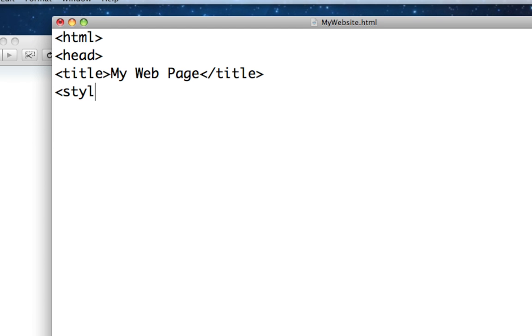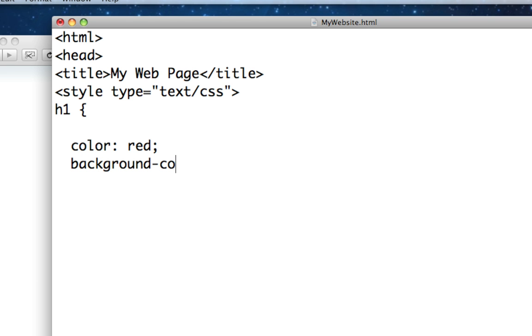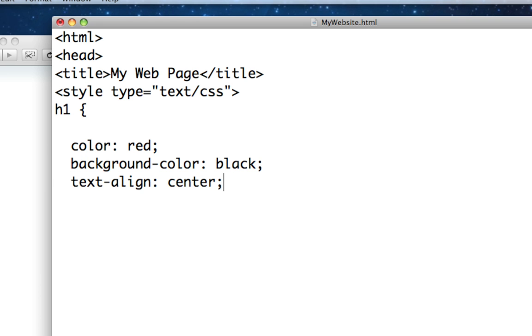Then we start our style type equals text slash CSS, and we're going to start with a header one tag. To make a header on our web page, they have header tags h1 through 6. h1 is the largest, h6 is the smallest. We're going to give it a color of red, a background color of black, and we're going to align it in the middle of the page with text align equals center.